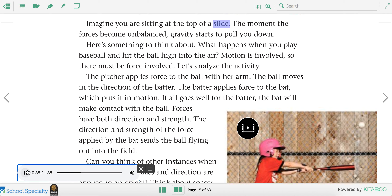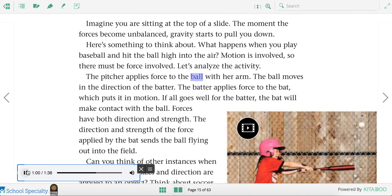Imagine you are sitting at the top of a slide — the moment the forces become unbalanced, gravity starts to pull you down. What happens when you play baseball and hit the ball high into the air? Motion is involved, so there must be force involved. The pitcher applies force to the ball with her arm, and the ball moves toward the batter. The batter applies force to the bat, putting it in motion. If the bat makes contact with the ball, the direction and strength of the force applied by the bat sends the ball flying out into the field.